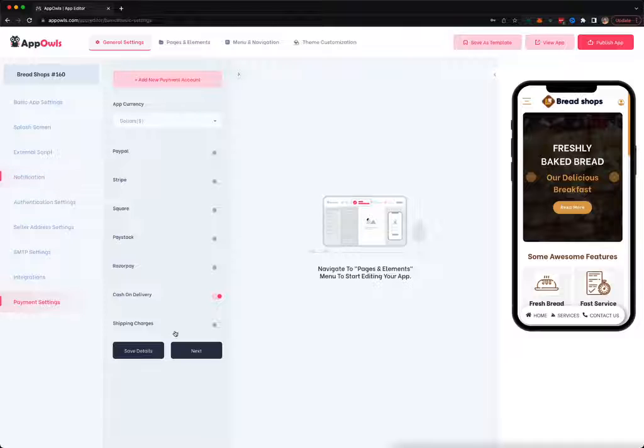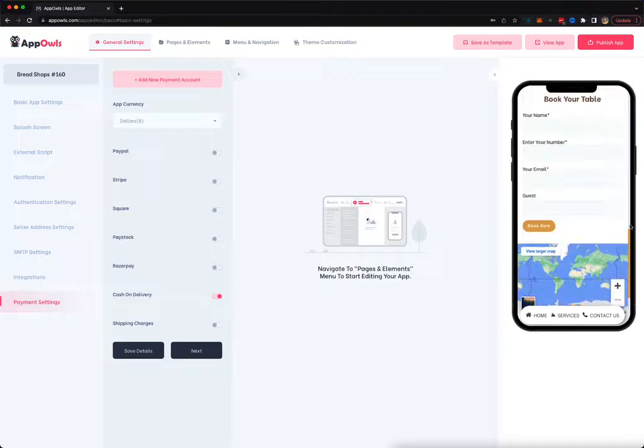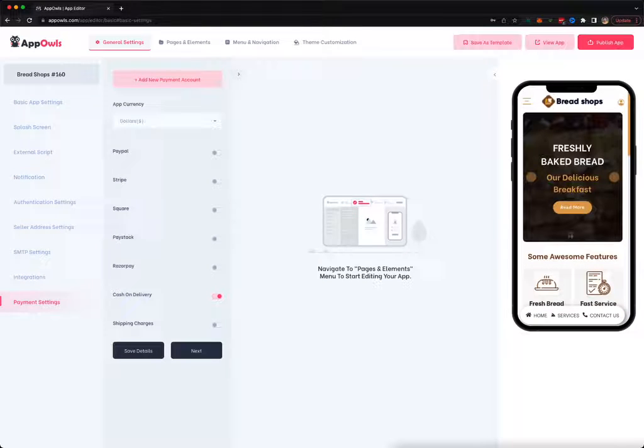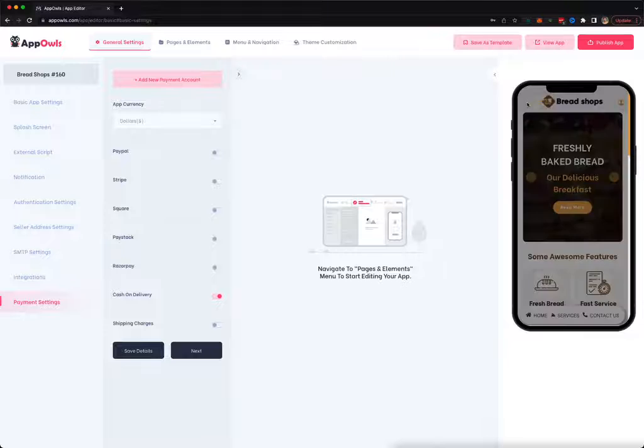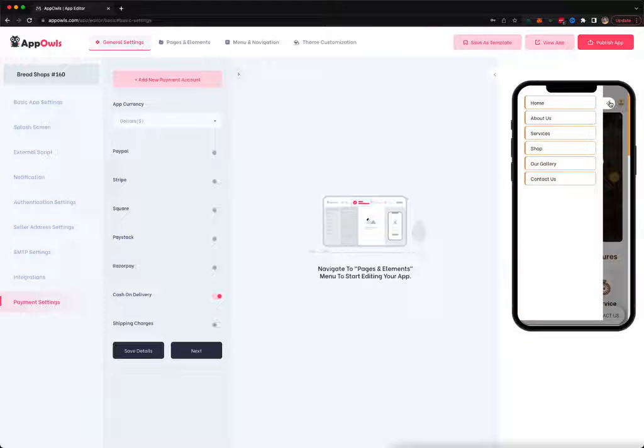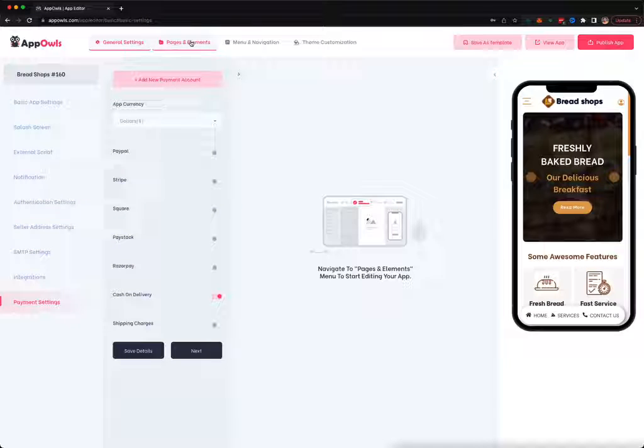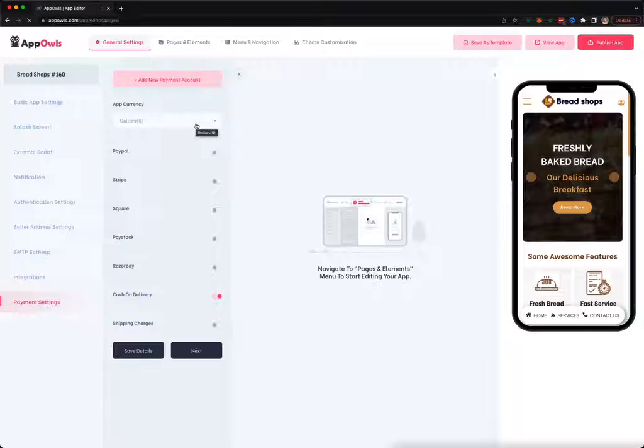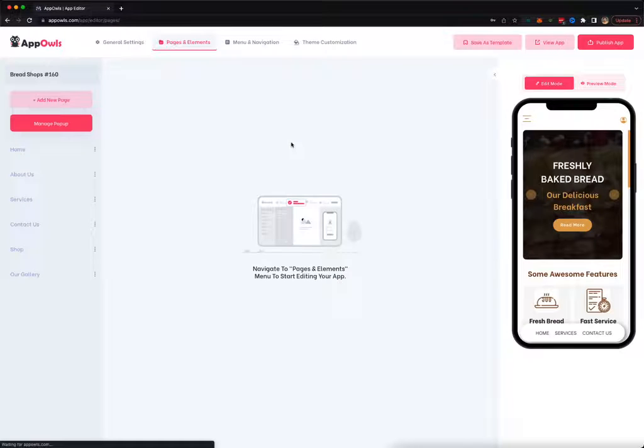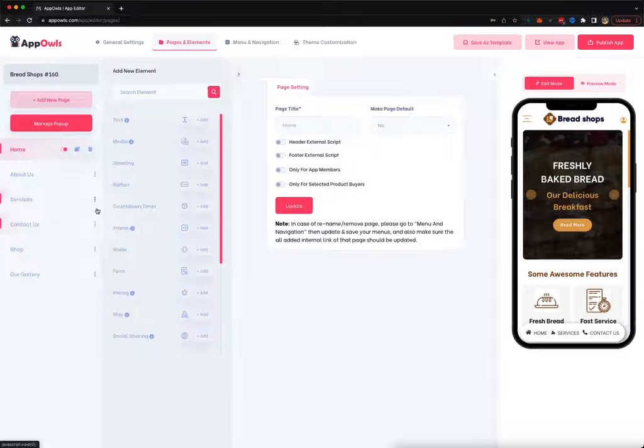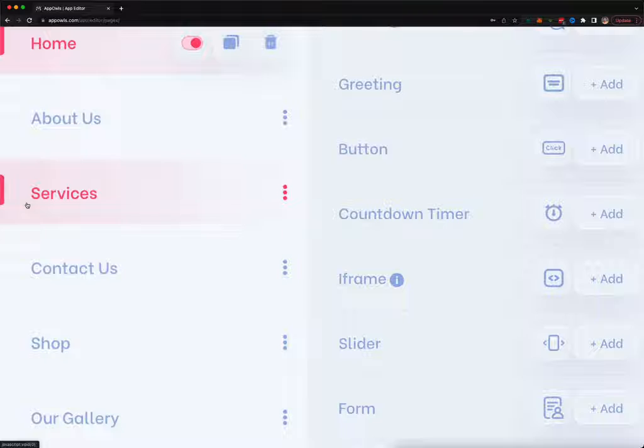These are the basic general settings of your app. You can preview everything as you make changes on the editor right over here. Now move on to the pages and elements.